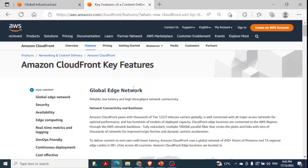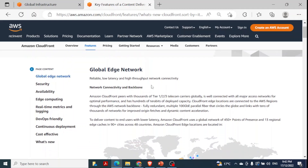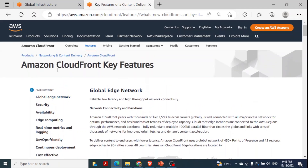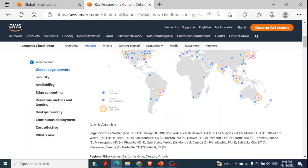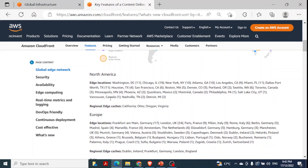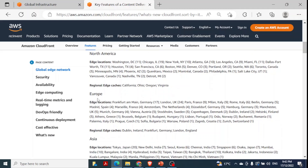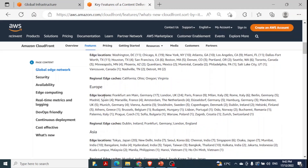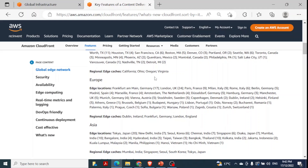I'll show you the concept of edge locations on their website. You can see this is related to CloudFront — we will discuss CloudFront in a future video. In North America you can see the edge locations and regional edge caches. In the same way, in Europe they have details of edge locations and regional edge caches, and also in Asia. You can see how many edge locations there are throughout the world — I'll put this link in the description.